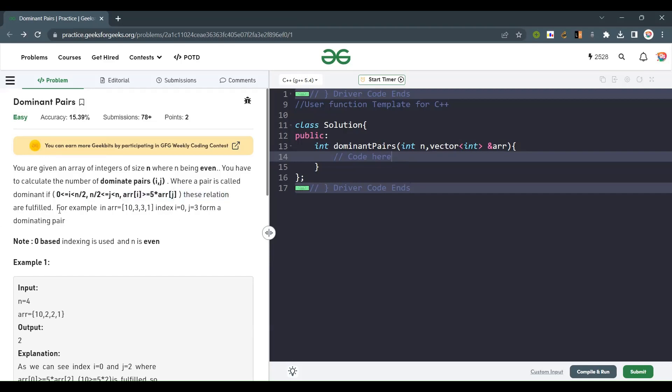For example, an array is given and it forms a dominant pair (0, 3). Zero indexing is used and n is even.